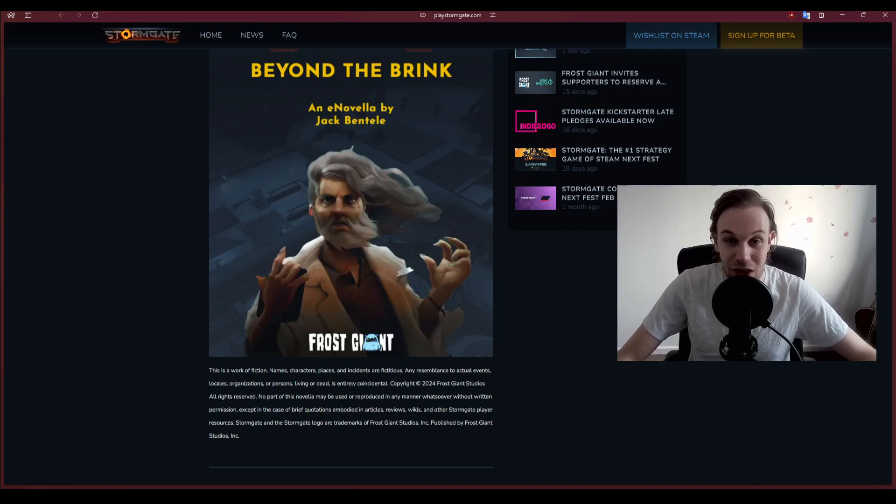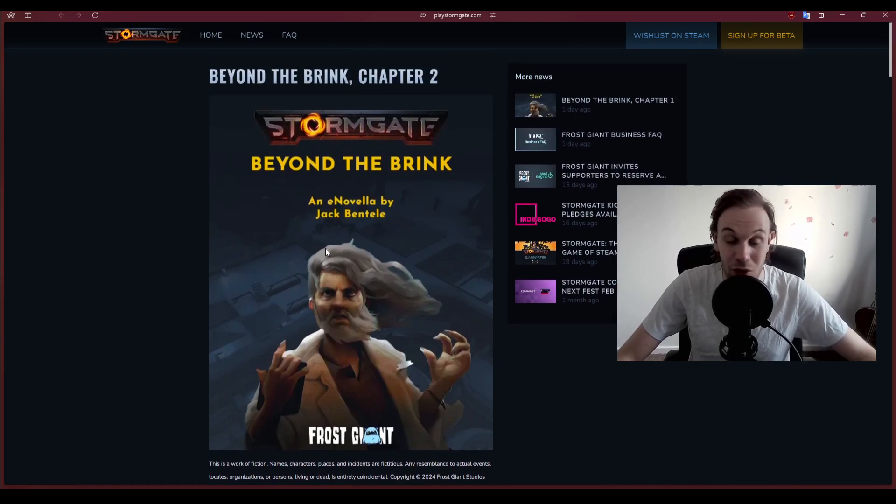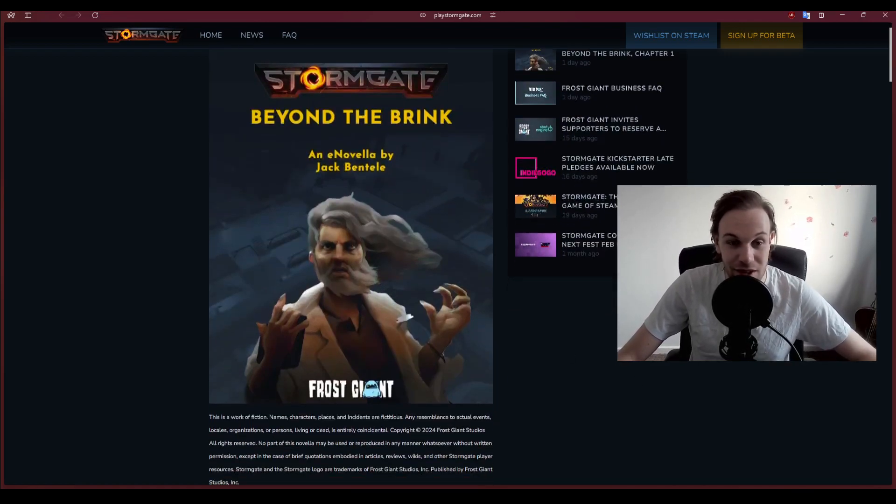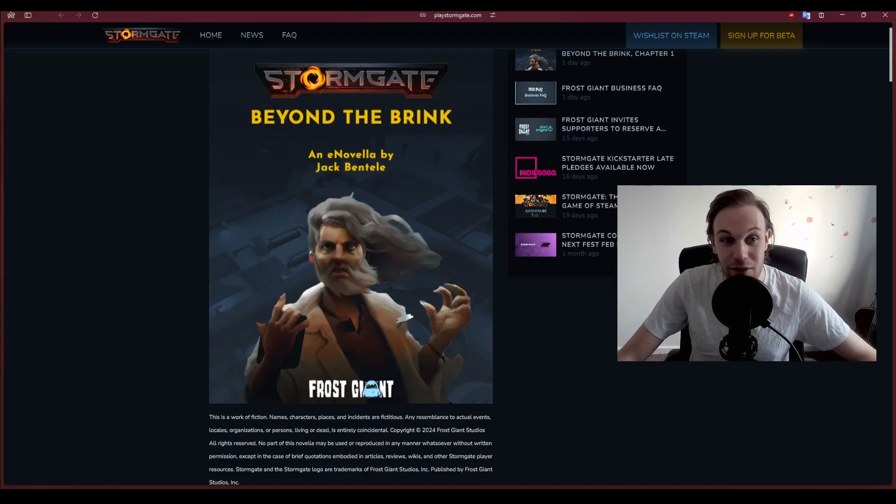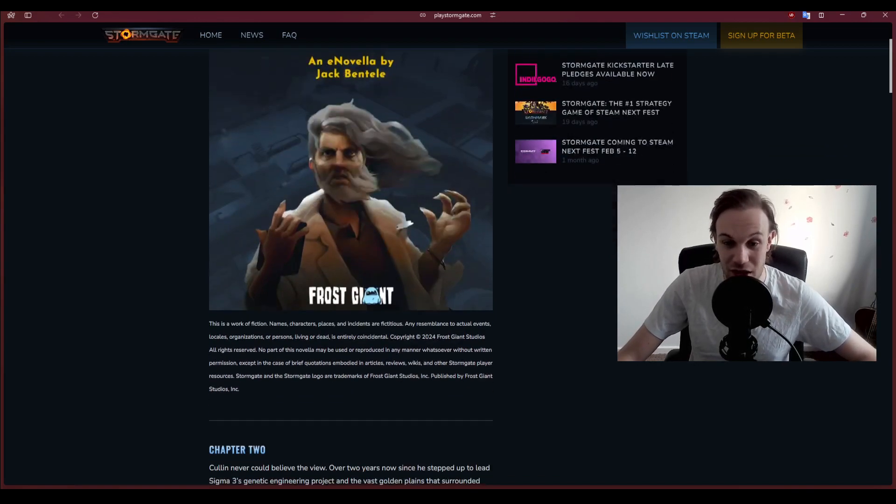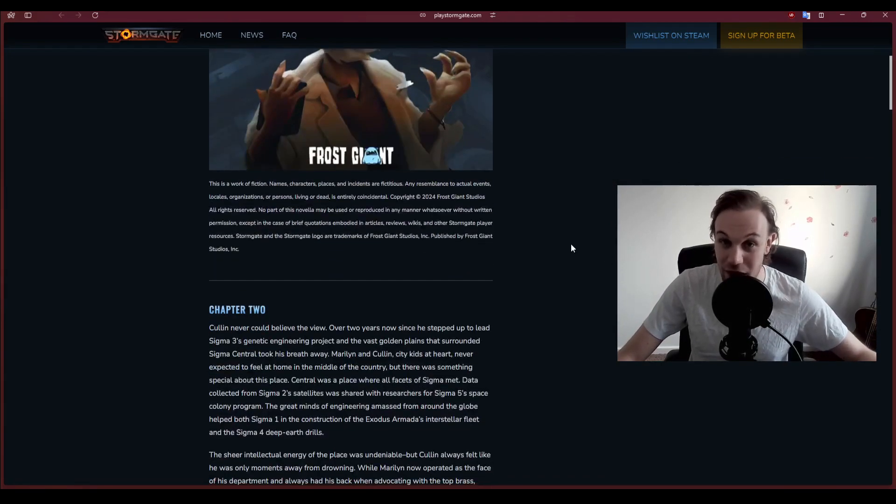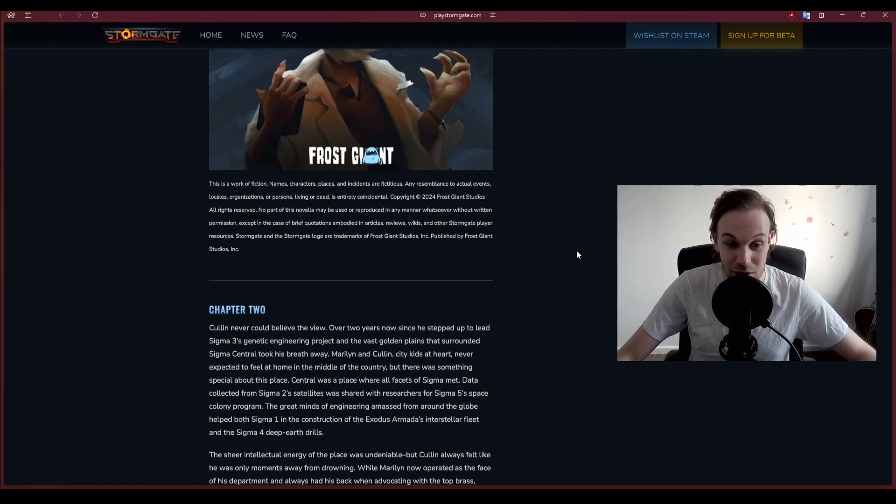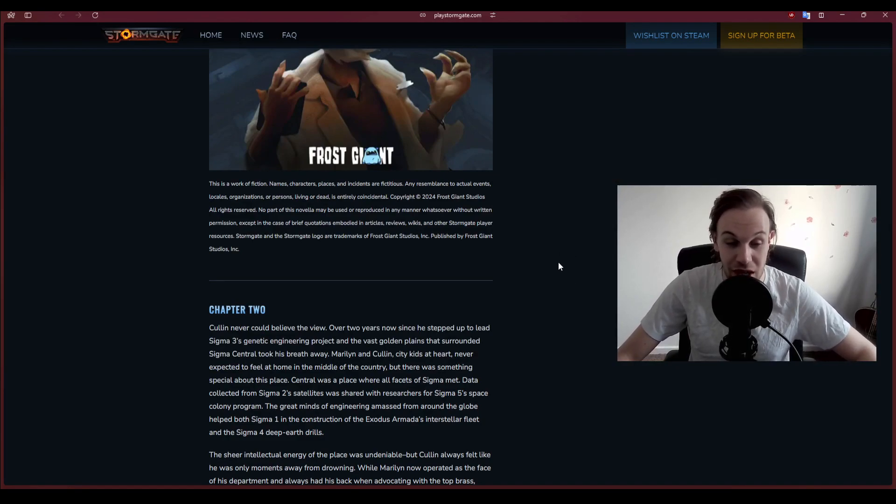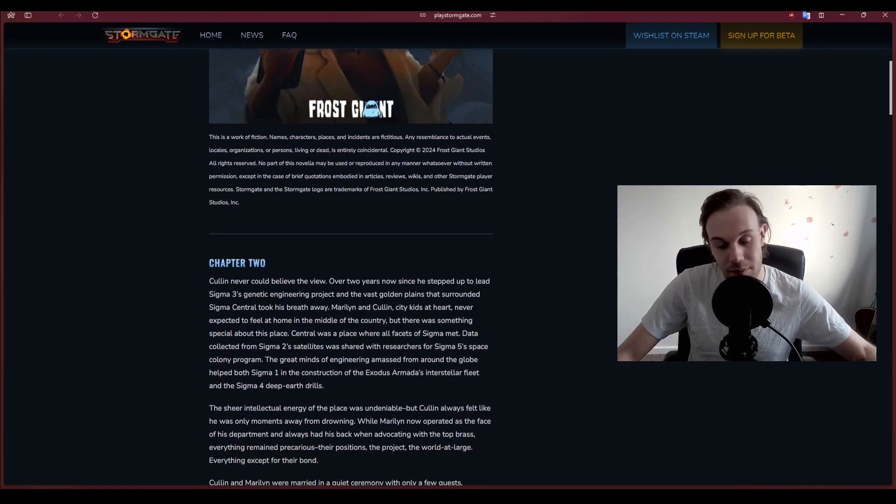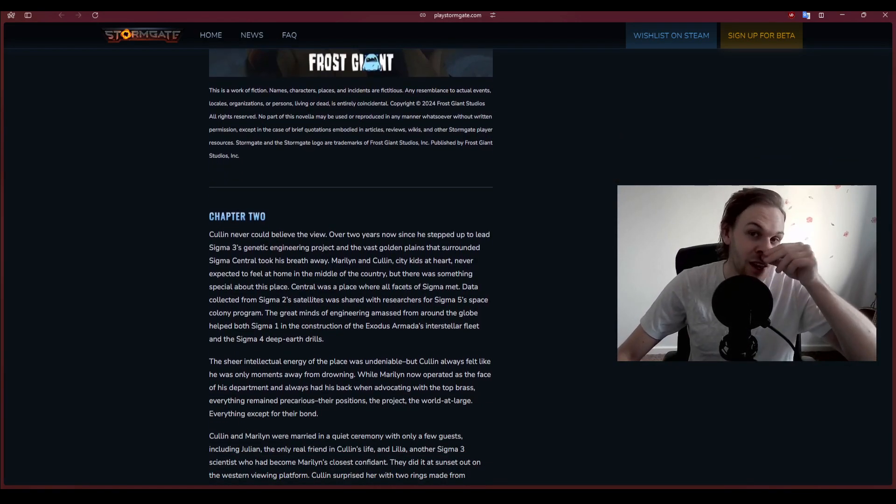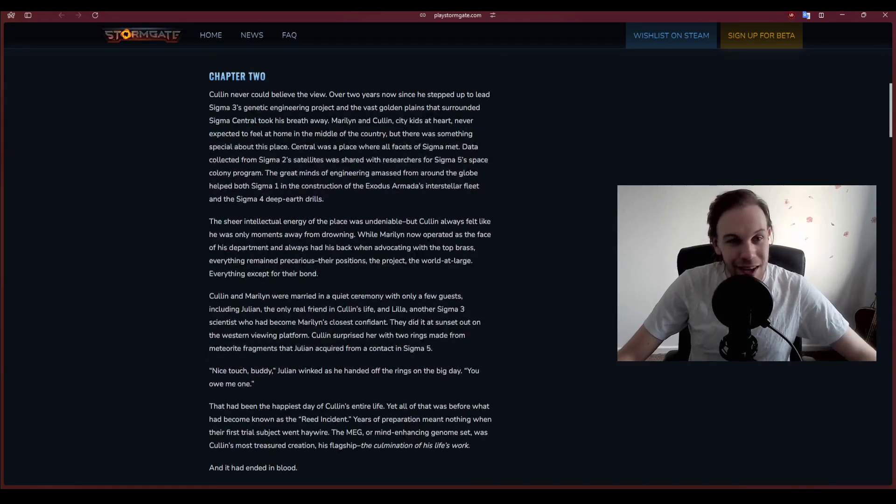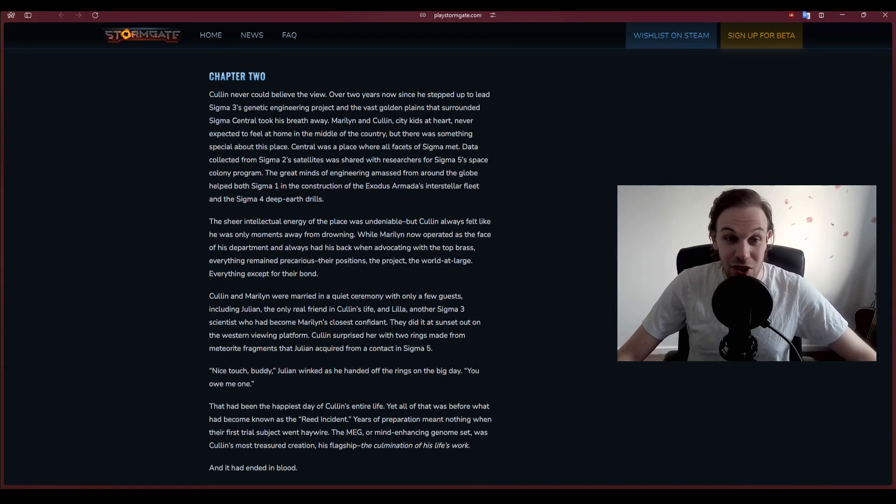I'm going to be doing all of the chapters on this YouTube channel and potentially even more stories moving forward. There'll be plenty more Stormgate content as well, so thank you so much. I really appreciate it. Now on to the main show, Chapter Two.